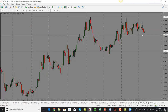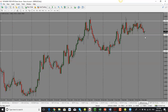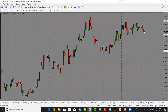GBP/AUD: there isn't a whole lot going on. Price has been in a range for a long time, and we are currently at the bottom of the range, which means price could go higher. There doesn't seem to be a clear trend — it's a range-bound market between 1.7580 and 1.7900. I'd be looking for a double bottom here in order to trade it higher.